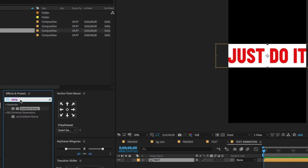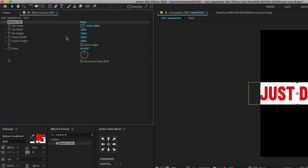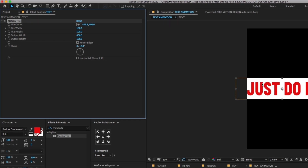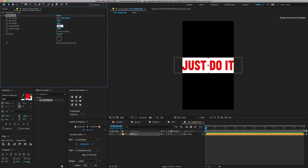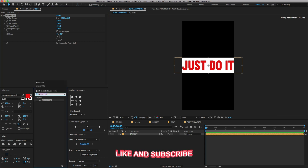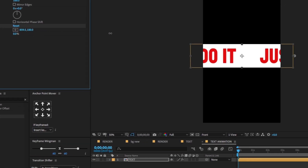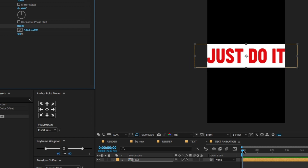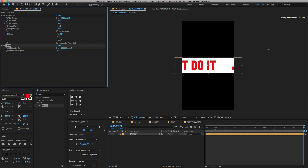Go to the Effect Presets, type Motion Tile, and drag and drop on the layer. Change the output width amount to 400 or 500. Again, go to the Effect Presets, type Offset, and drag and drop on the text layer. Now go to the first frame, click on the Stopwatch icon to create a keyframe. Go to the last frame and change the Shift Center value.